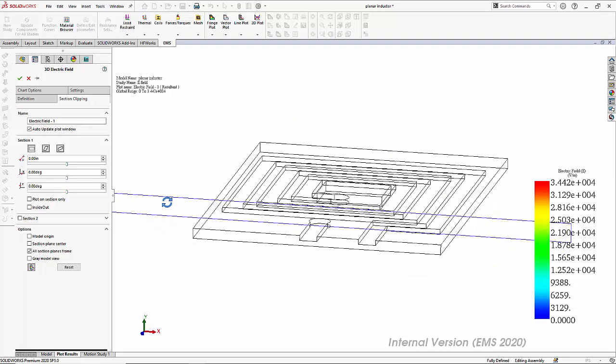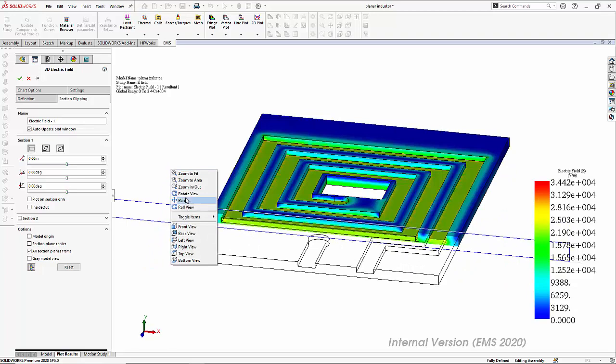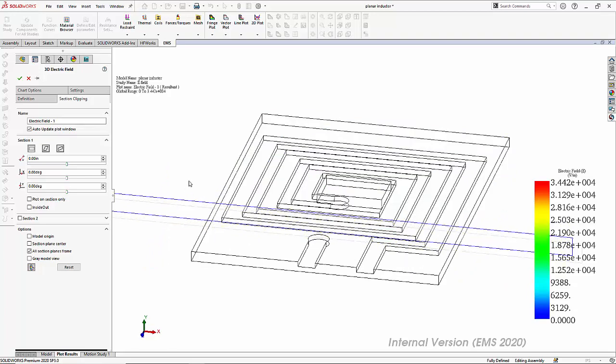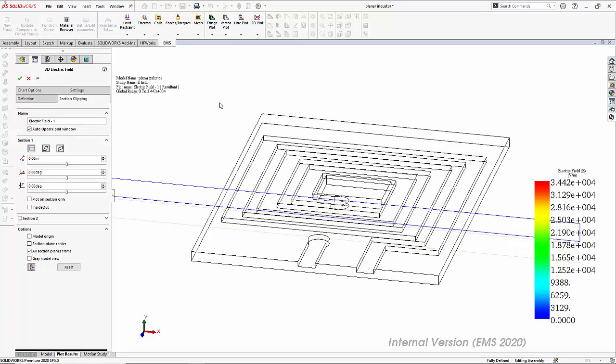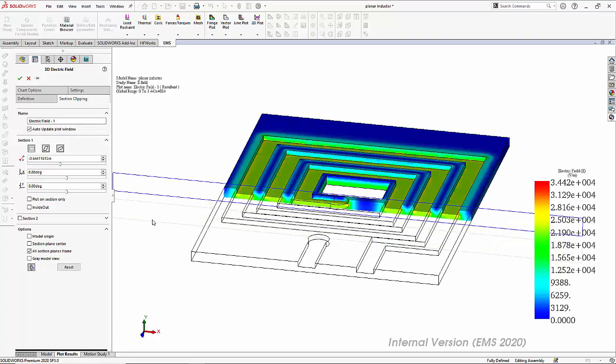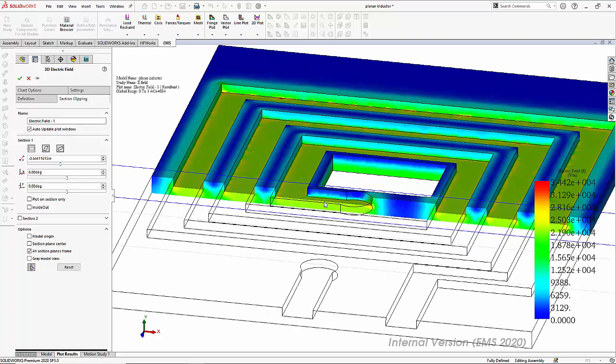We can change the cross section by moving the cross section plane so that we can see how the electric field changes through the various cross sections.